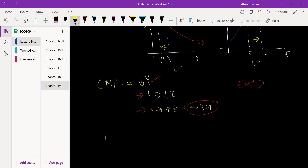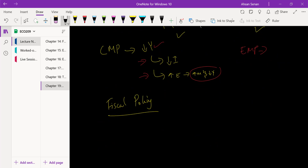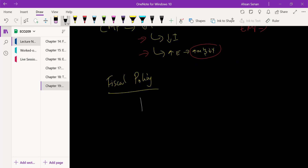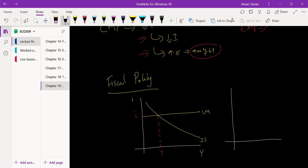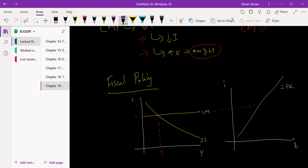Now let's take a look at fiscal policy. Again I'll start by drawing the diagram. We have Y here, IS and LM, with an initial equilibrium interest rate and output. Beside that, I draw the exchange rate versus interest rate diagram — an upward sloping interest parity relation. At an interest rate of i, we have an exchange rate of E.